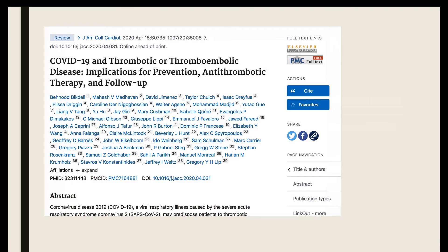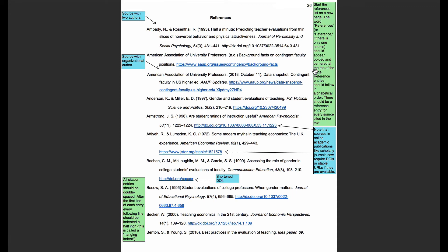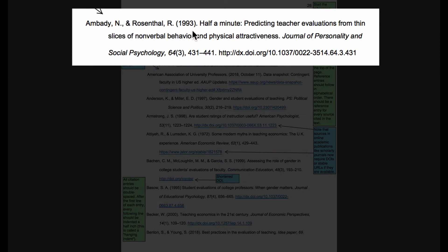Let's go to the Purdue Online Writing Lab APA formatted student paper and take a look at the reference list. Note that the reference list starts on its own page with the heading References, and note the hanging indent we discussed a moment ago. The first line of the reference is flush left, while the following lines are indented a half inch. Here at the top we can see another example of a correctly formatted reference: two authors combined with an ampersand, the year, the title — notice the capitalization scheme — the title of the journal the article was published in, the volume (volume 64, issue 3), page numbers 431 to 441, and then the DOI.